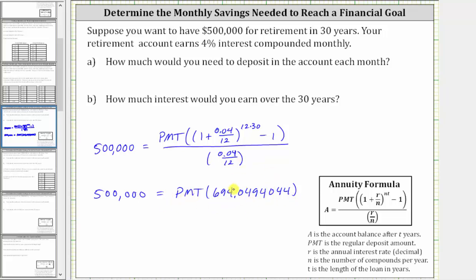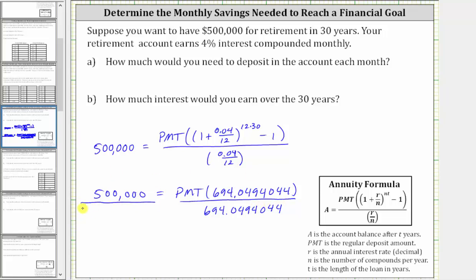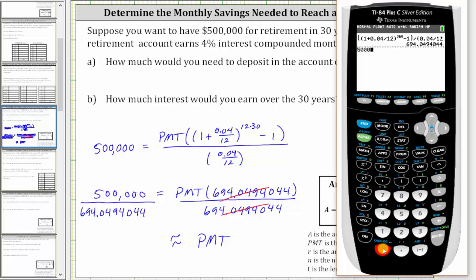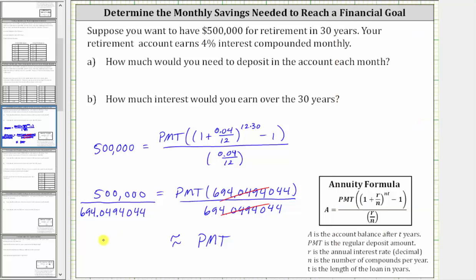Now to solve for PMT, we divide both sides of the equation by 694.0494044. On the right side, this quotient simplifies to one, giving us PMT. So PMT, the monthly payment, equals the quotient on the left. Going back to the calculator, we have 500,000 divided by 694.0494044, which to the nearest penny is $720.41. So you would need to deposit $720.41 each month to reach the financial goal.